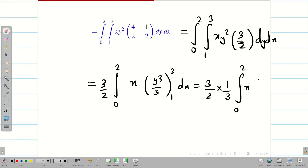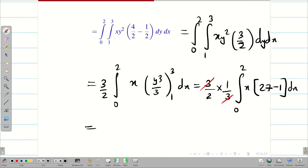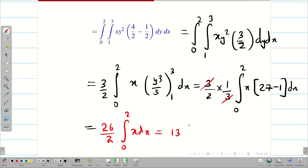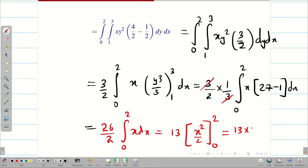Integral 0 to 2, x times (3³ - 1³) = 27 - 1 = 26, dx. The 3's cancel, leaving 26/2 = 13. Integration of x is x²/2, with limits 0 to 2, giving 13 × 4/2. So the answer is 26, students.